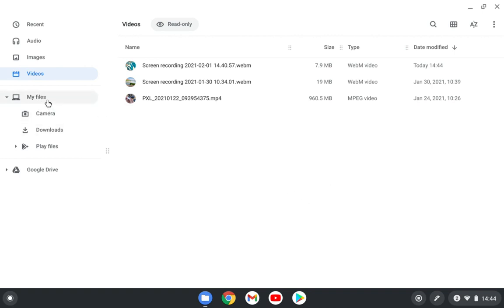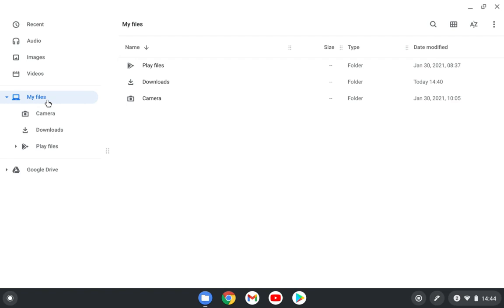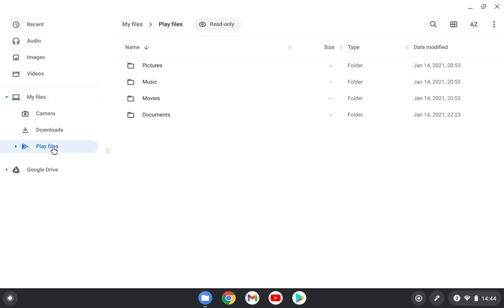But the most important part is your My Files. Here you will see all the folders and also the files from the Play Store or Android apps that you installed. So if you go to the Play Files here, you will see all the data, all the documents, all the downloaded files from the Android apps that you installed here.